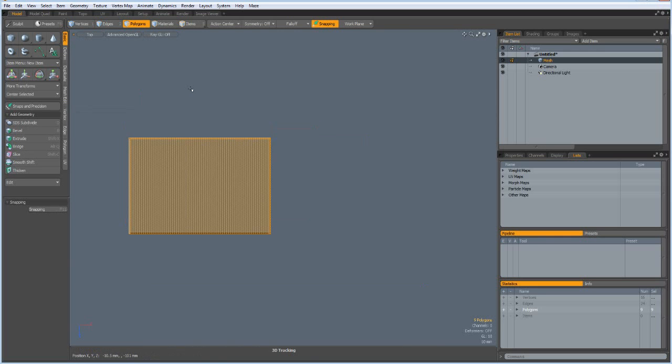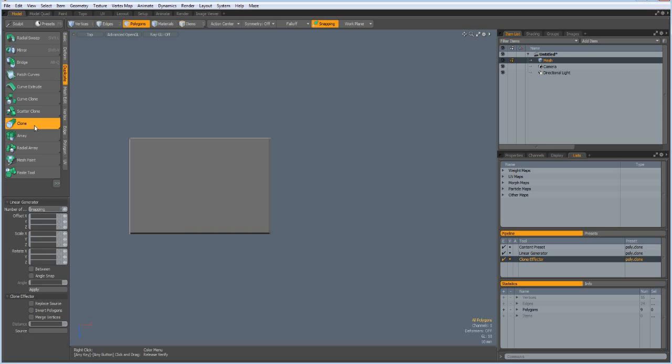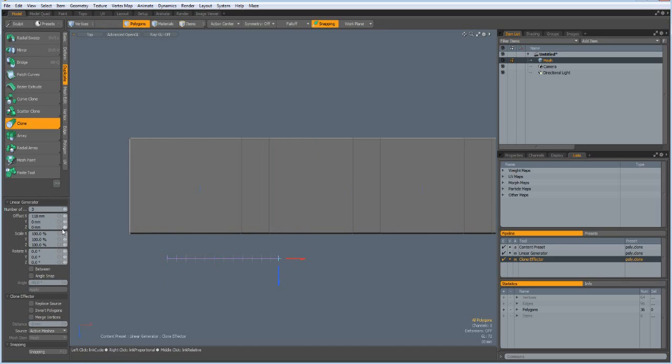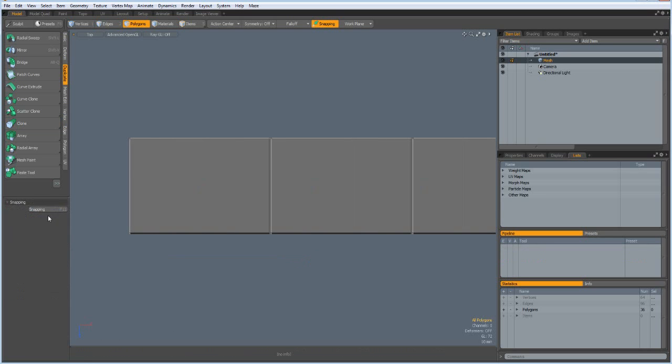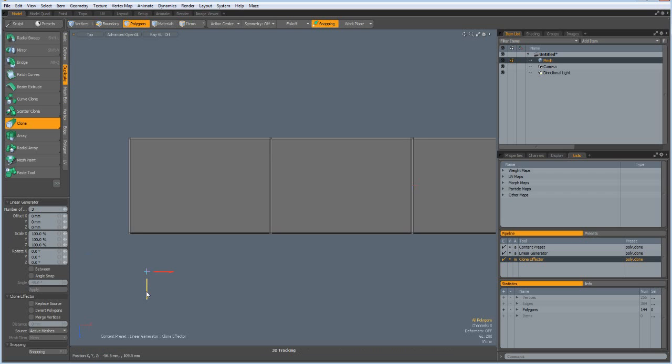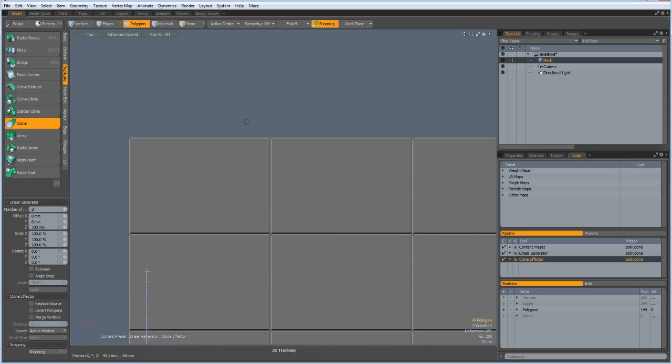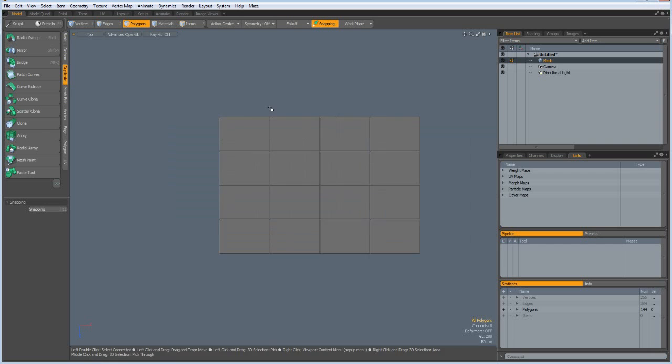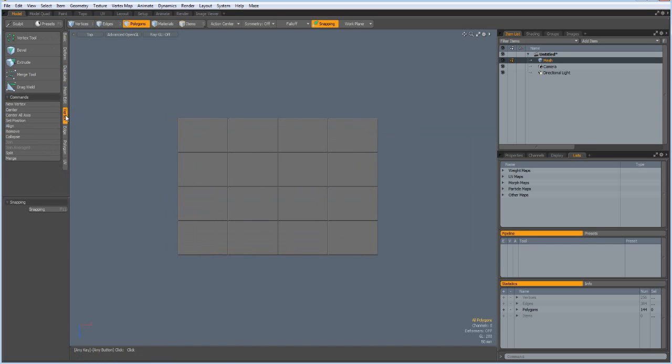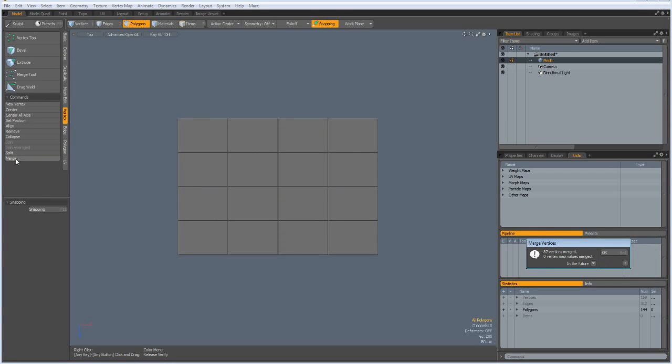Top view again. Now I can go to duplicate, clone. I want to have 3 clones and bring it out by 150 mm. Drop the tool, then clone again. 3 clones and this time in the set 100 mm.